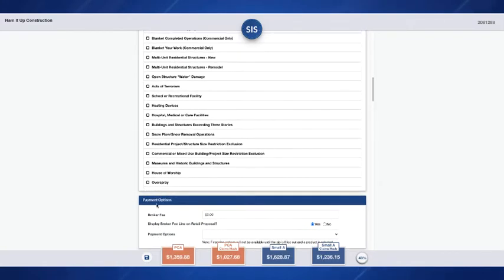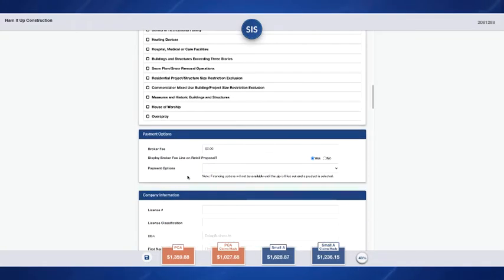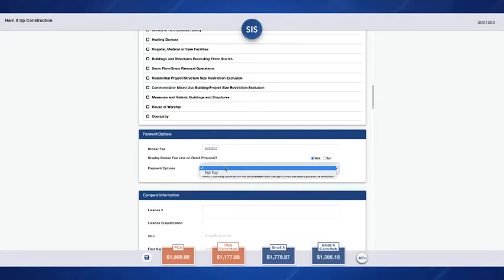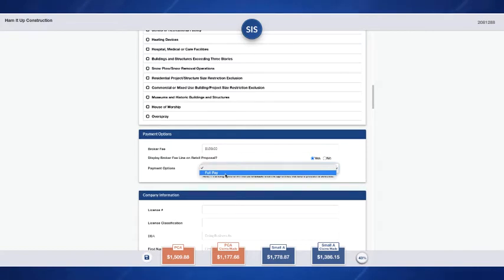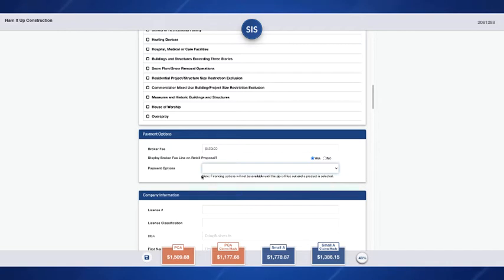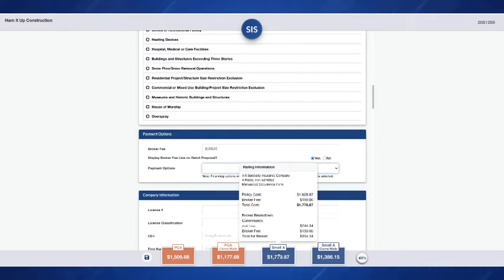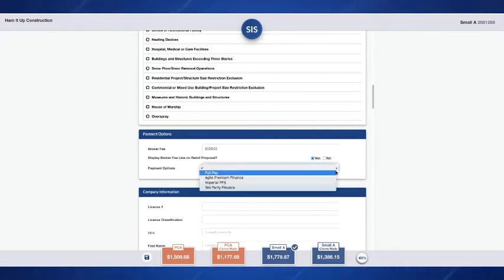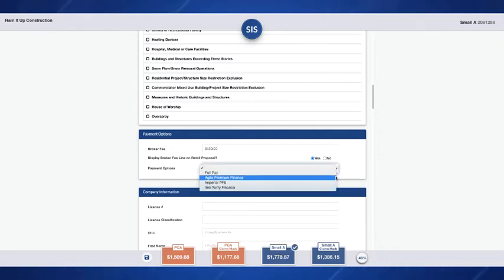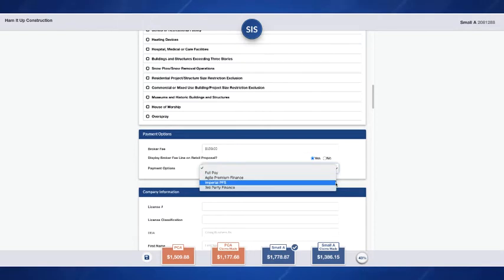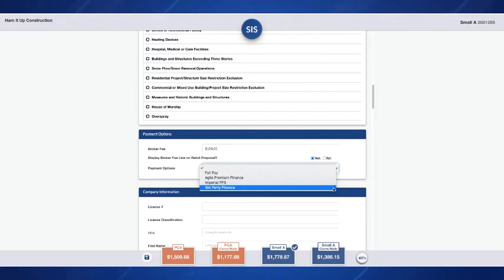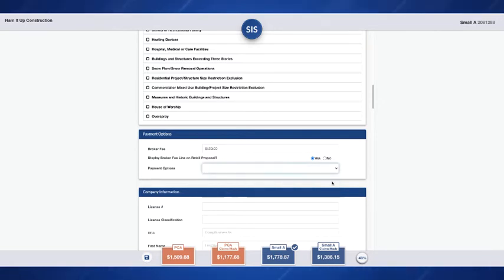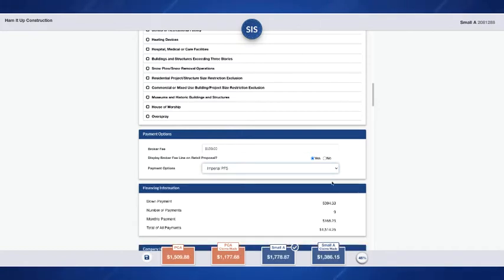Our next section is going to be our payment options. We can enter in our broker fee here and you'll see I do not have any option except for full pay. That is because I have not selected which program I want to present to my insured. So I'm going to go ahead and select this small manuscripted occurrence form and now I will have some payment options available. I can also choose to use my own third-party finance. But for this I'm going to go ahead and choose Imperial PFS. Once that's selected we will have some financing information here. Our down payment, numbered payments, monthly payment and total of all payments.